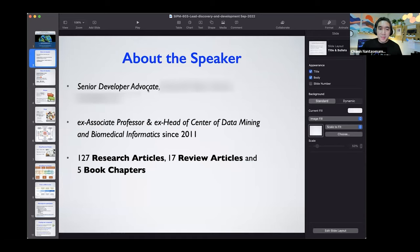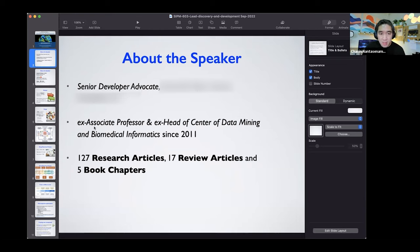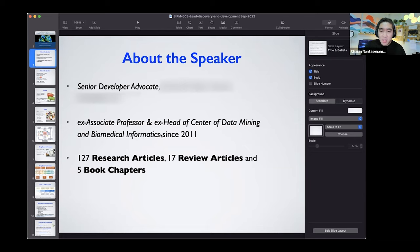I'm currently a senior developer advocate. I transitioned into big tech since late last year. Prior to that, I was an associate professor and also former head of the Center of Data Mining and Biomedical Informatics at the Faculty of Medical Technology, Mahidol University.